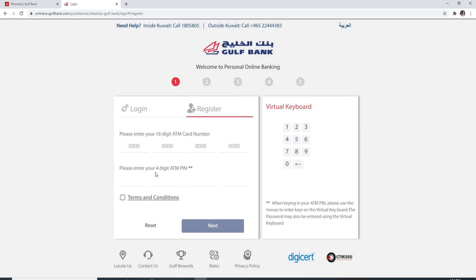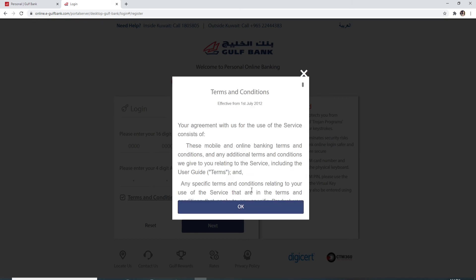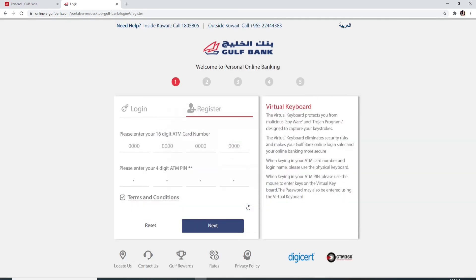On the next field, type in your four-digit ATM pin. To do so, use the mouse to enter the keys on the virtual keyboard on the right side. Agree to the terms and conditions by checking the box over here and clicking on OK after going through the information. Click on the next button in order to register yourself to a new Gulf Bank account.